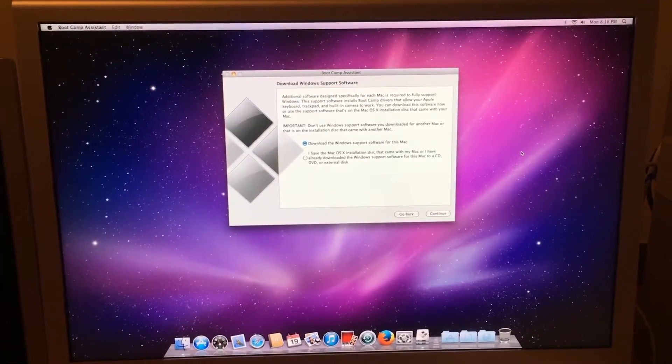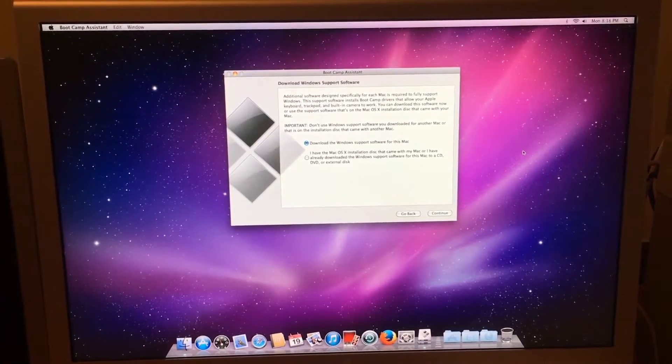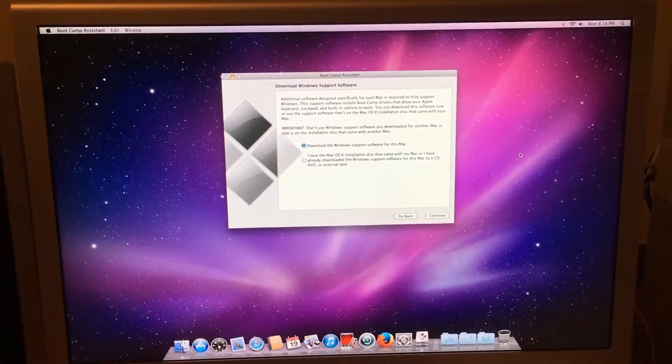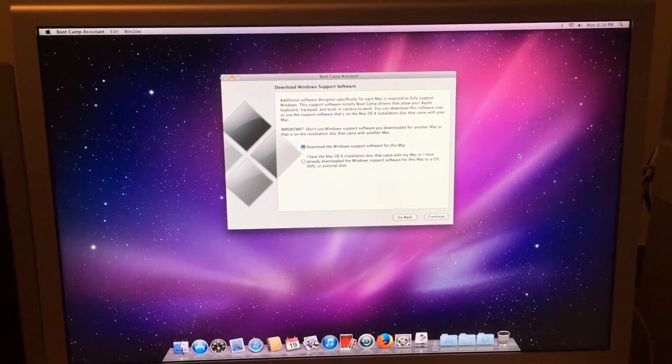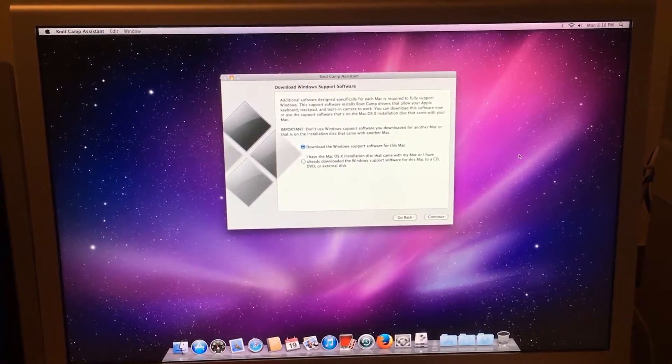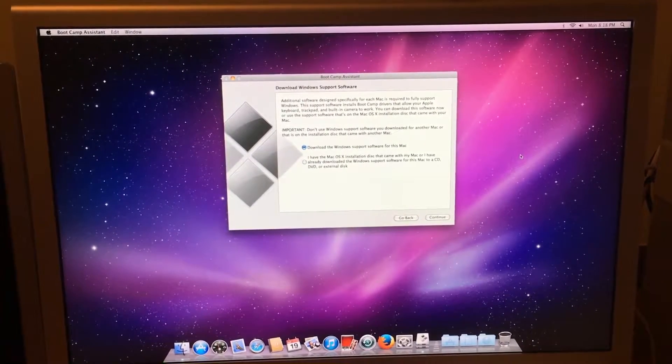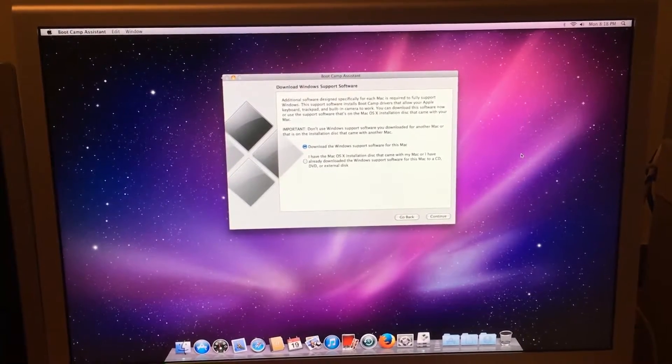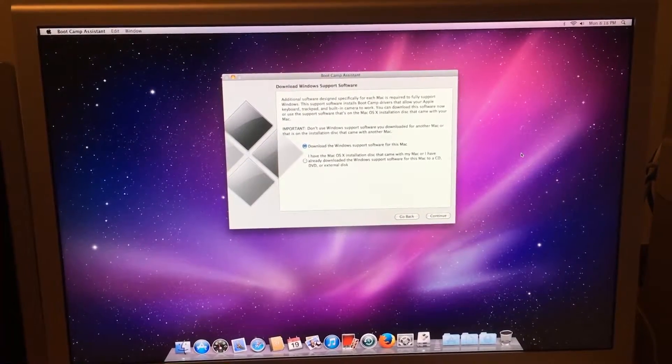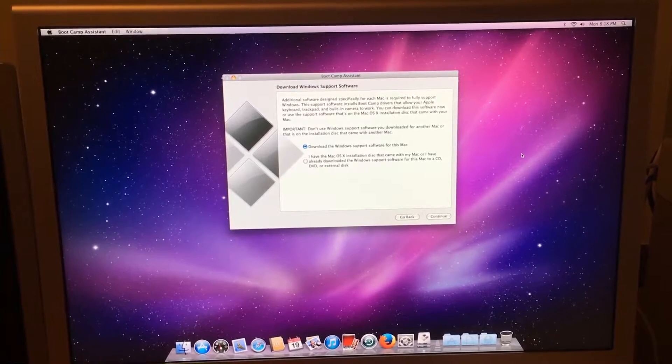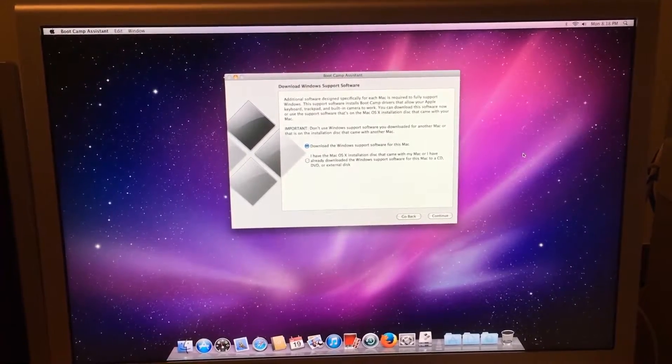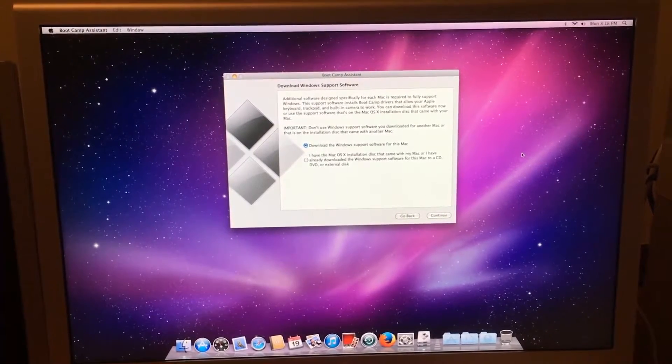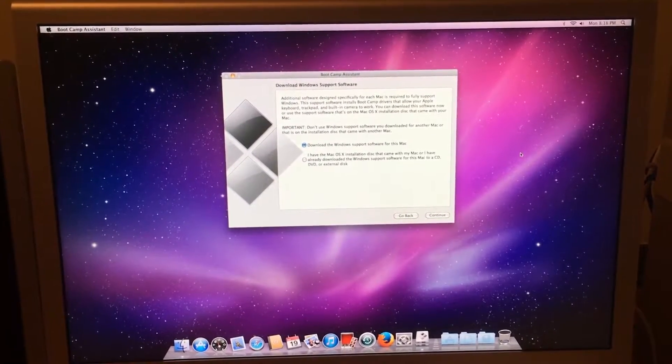there wasn't much of a point in doing it, because most people who are on Snow Leopard have a 32-bit CPU Mac. So, the Mac App Store update didn't help, because most apps on the App Store, basically 99% of them, require 64-bit.